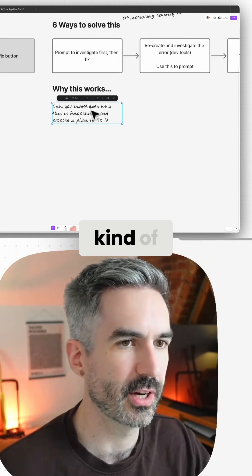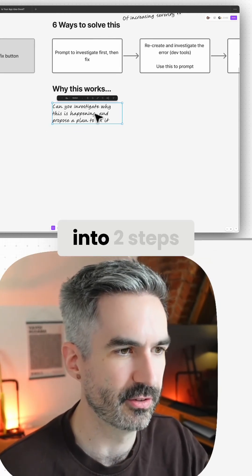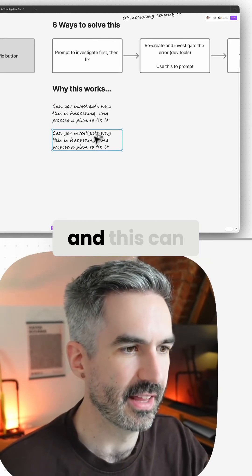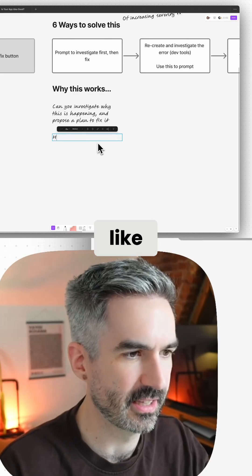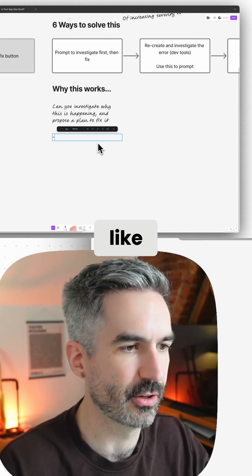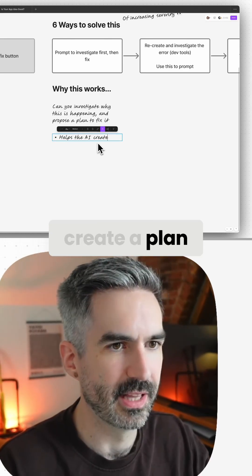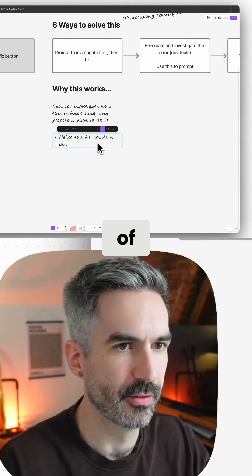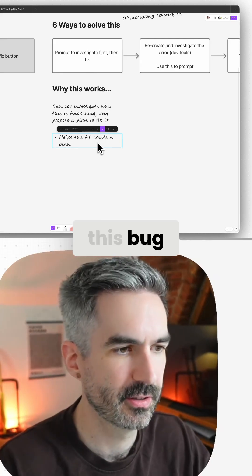And so this will kind of break this process up into two steps and this can help because it basically helps the AI create a plan of how it might fix this bug.